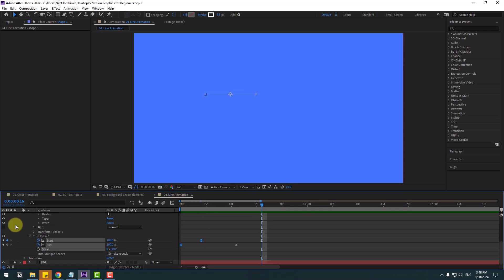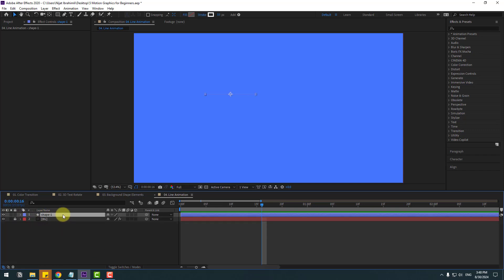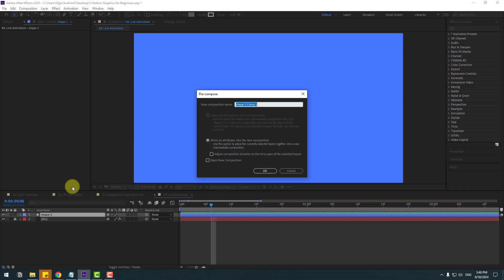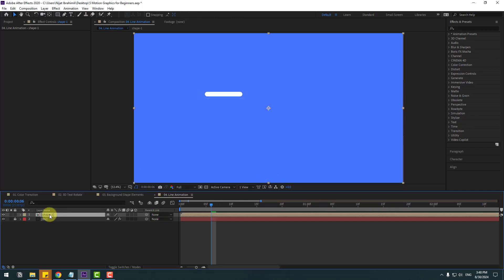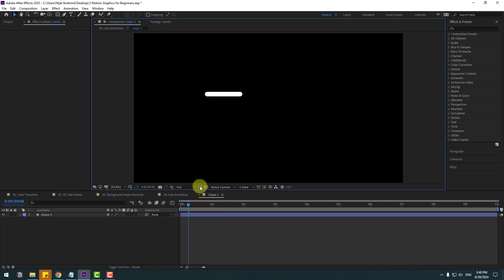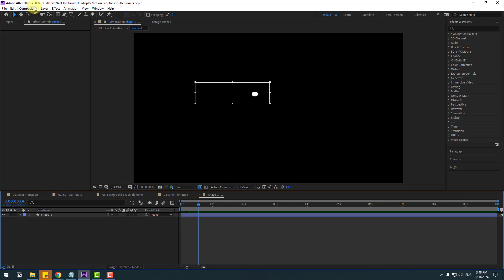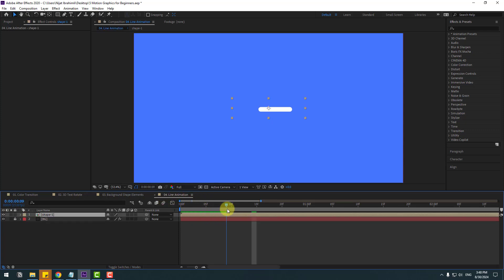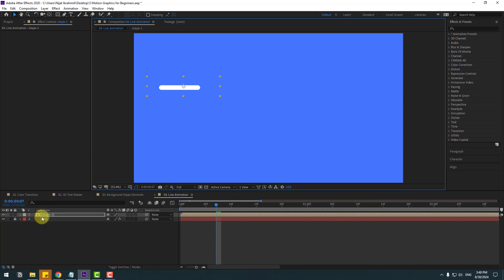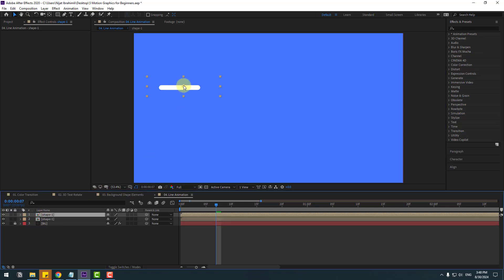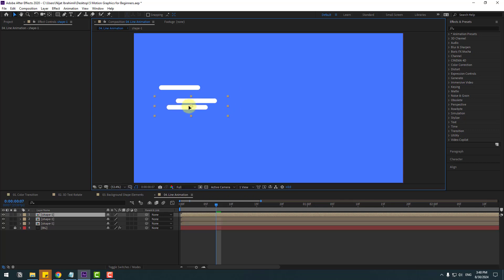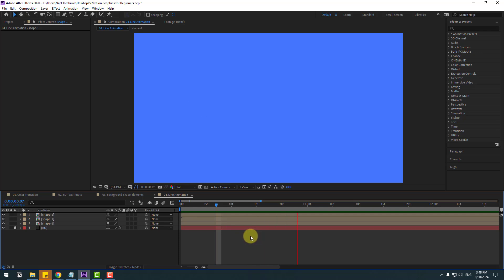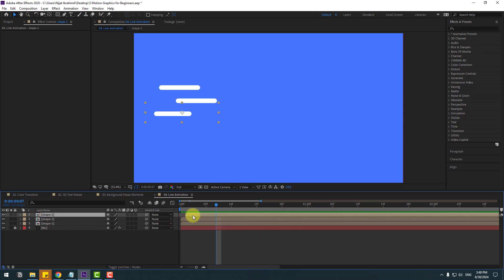Back to keyframes, close settings. Select the shape layer, right-click, Pre-compose, add name 'Shape One,' click OK. Open the composition, use the Region of Interest tool to select the region, go to Composition and Crop Comp to Region of Interest. Close the composition. Now create duplicates for more dynamic animation — select and move to the left, Ctrl+D to duplicate and move down, duplicate again and arrange as needed.